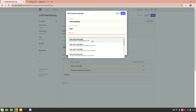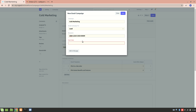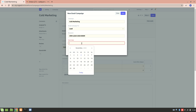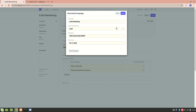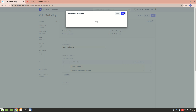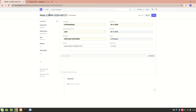For the recipient, let's choose which lead I want to send this new email campaign to. Let's say I want to add Santosh. The start date is today. If I set the start date to tomorrow, the email will be received by the lead on the start of 6th November. But let's say I want to start it from today, so I'll just save it.